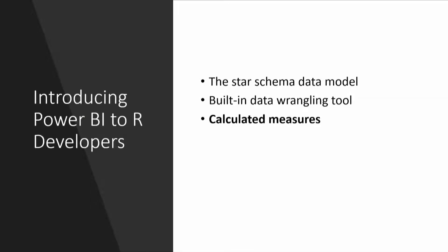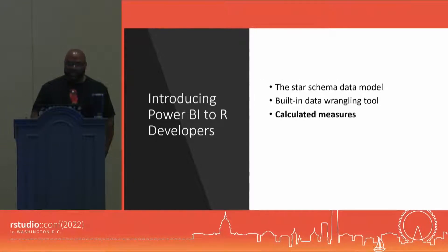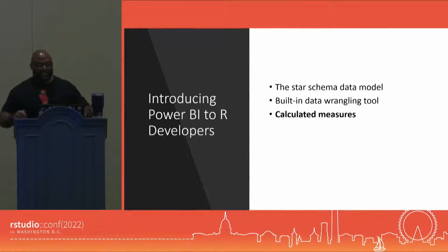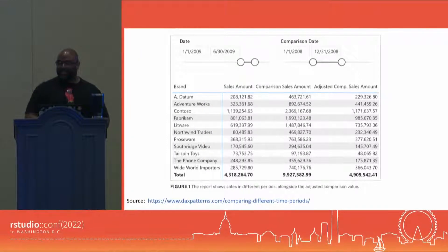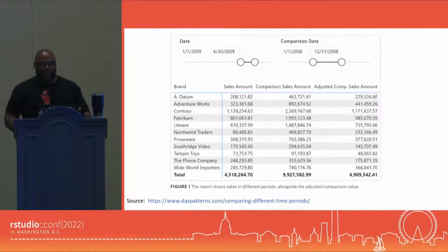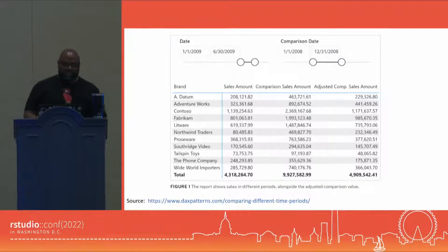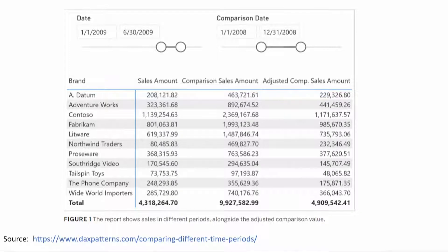The feature I like the best about Power BI are the calculated measures. What I like about calculated measures is the way they operate inside of Power BI — they are what I call context-based, meaning they calculate based off of the context that you put them in. In this situation, we have a simple matrix displaying three different measures: the sales amount calculated measure, the comparison sales amount calculated measure, and the adjusted comparison sales amount calculated measure.